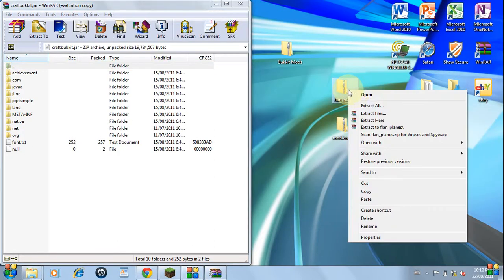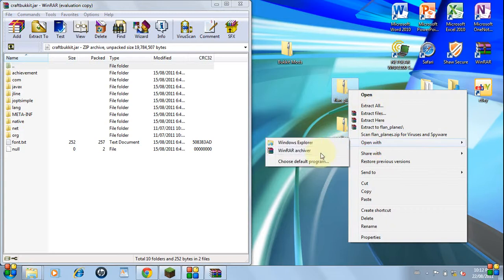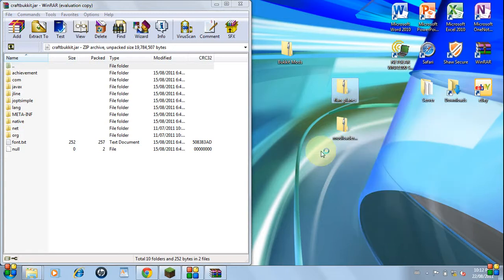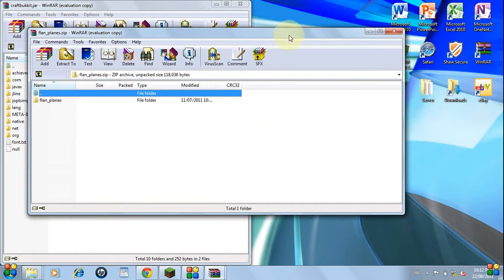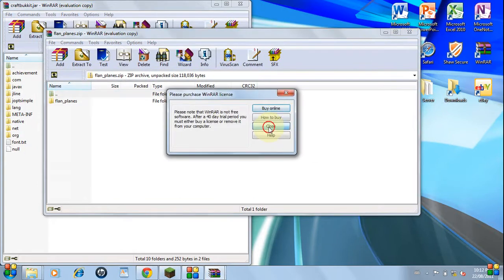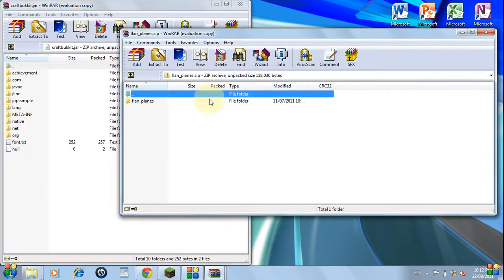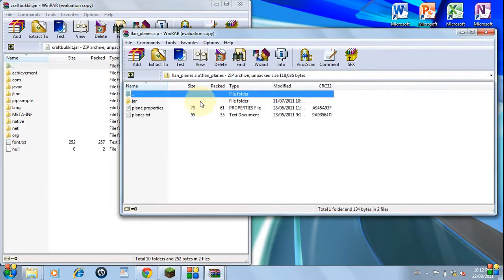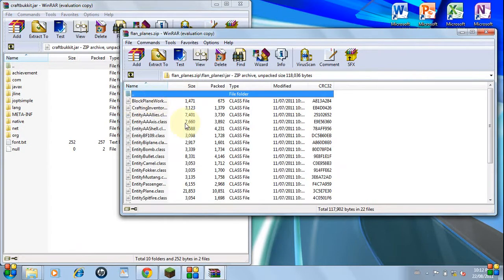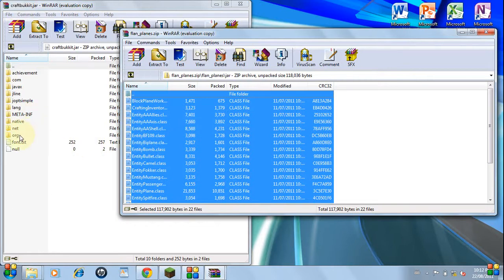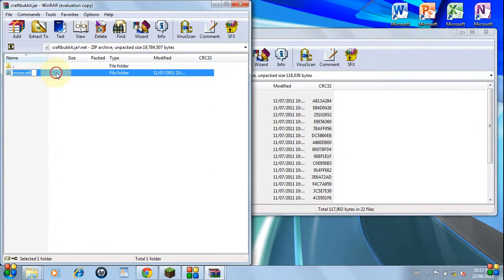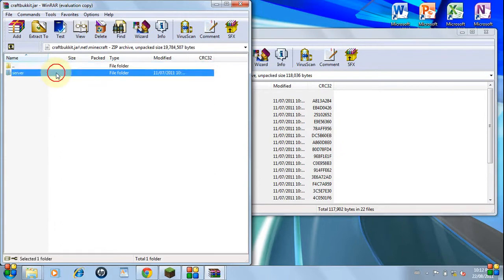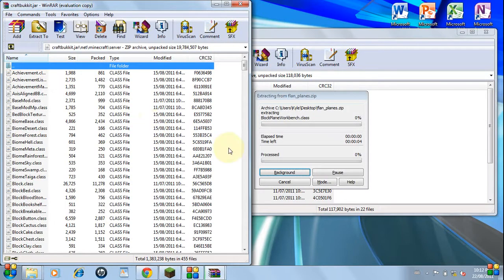So take the mod you want to install. Open it with WinRar. Now since it's a little more tricky, go into this folder and go into the jar. Copy everything. Go into your craftbucket.jar, go into the server, and copy everything into the server.